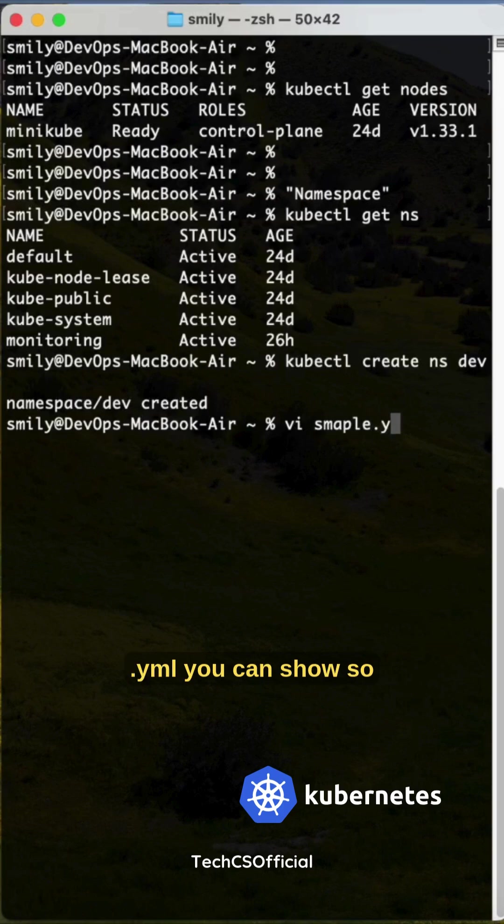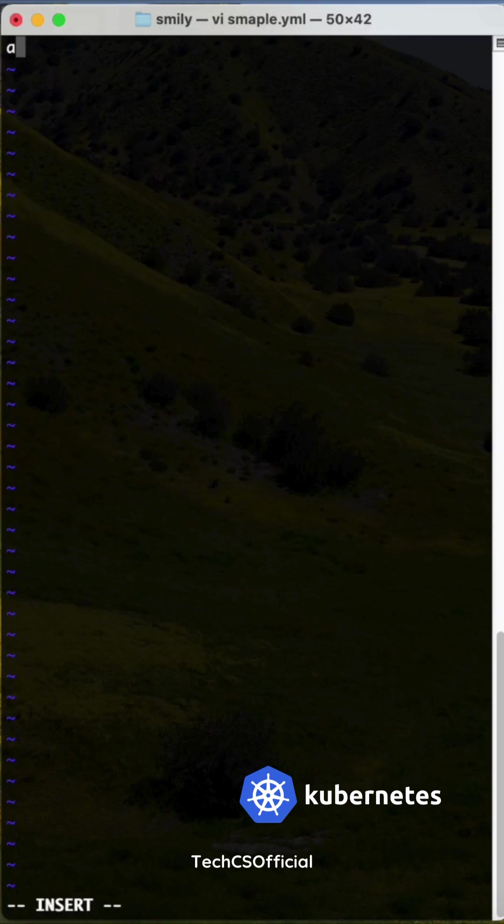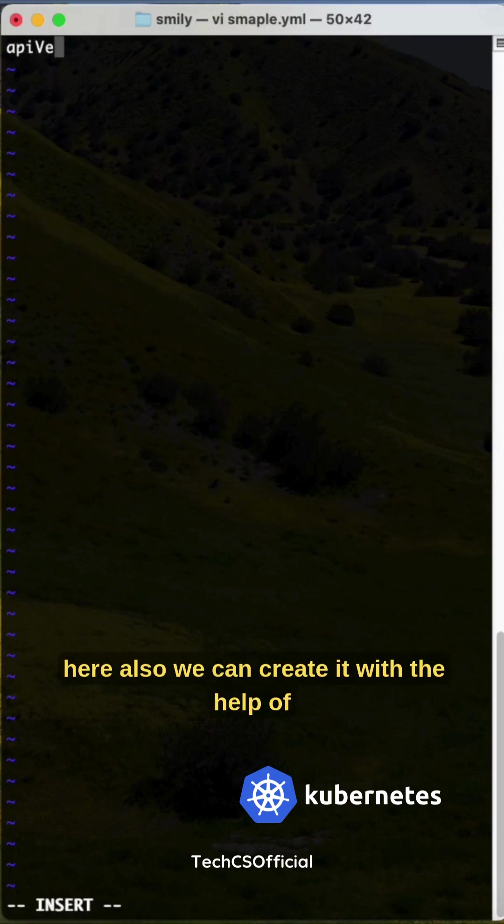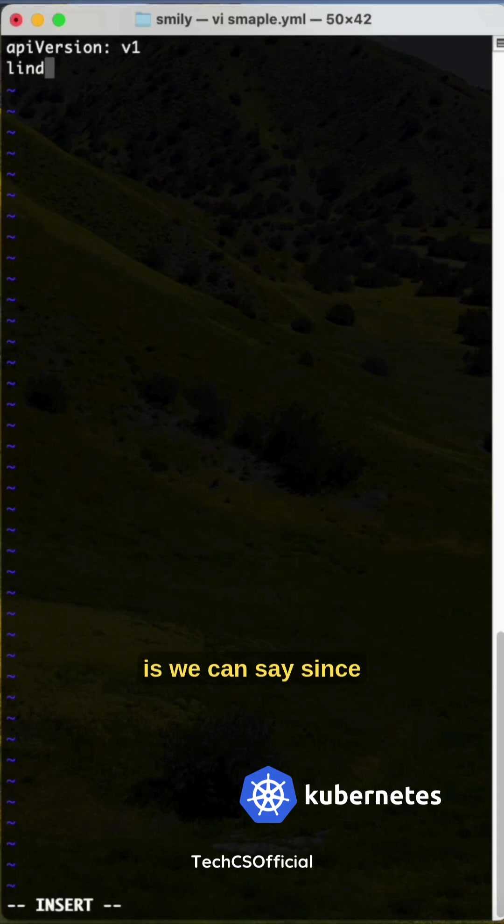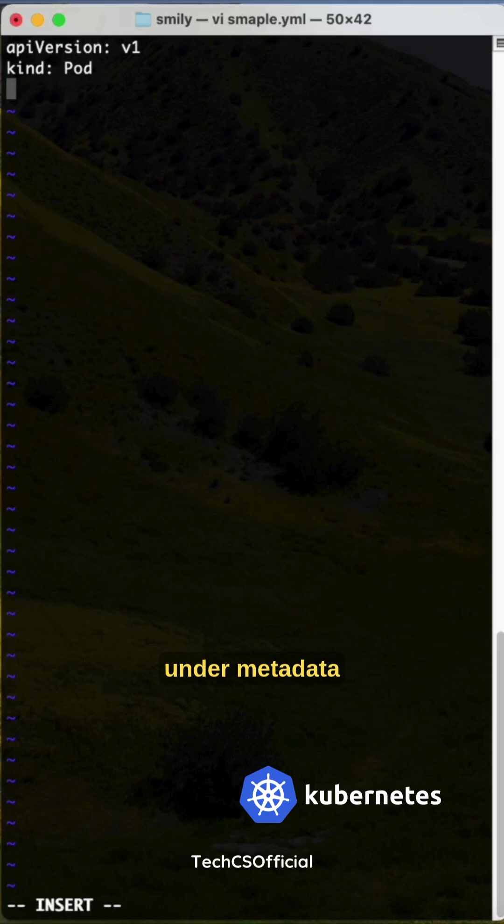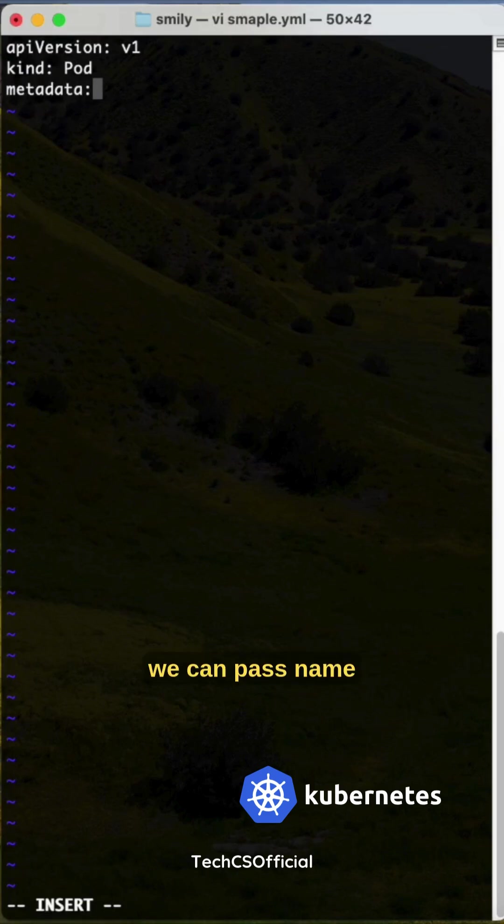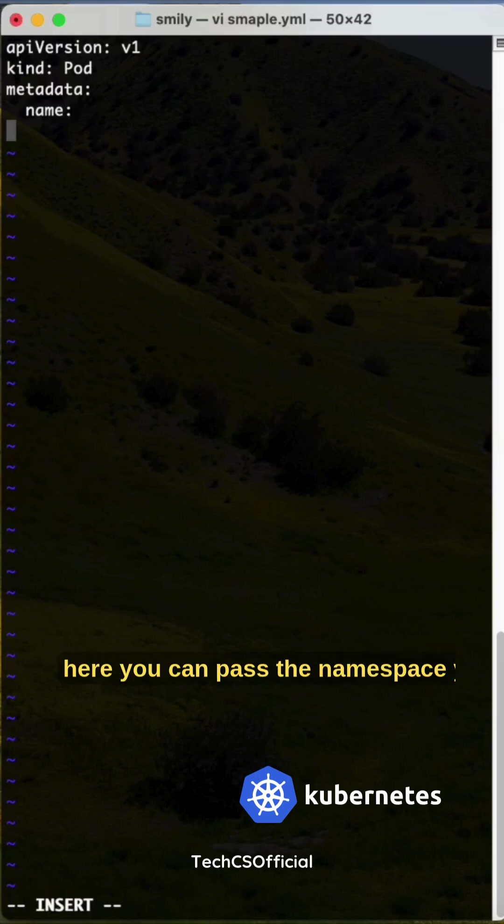Here also we can create it with the help of a YAML file. Kind is - since it is a short span we can say pod. Under metadata you can pass name, and here you can pass the namespace. You can use test.